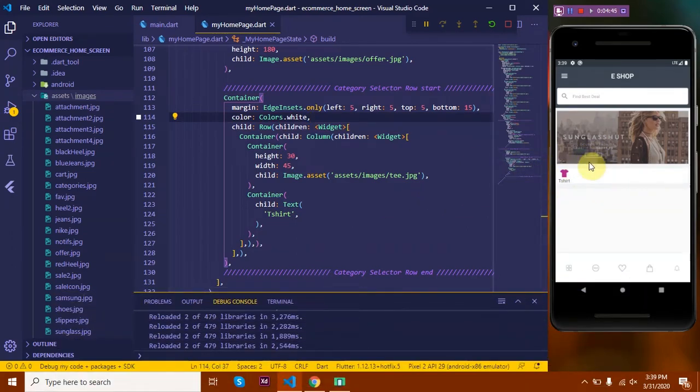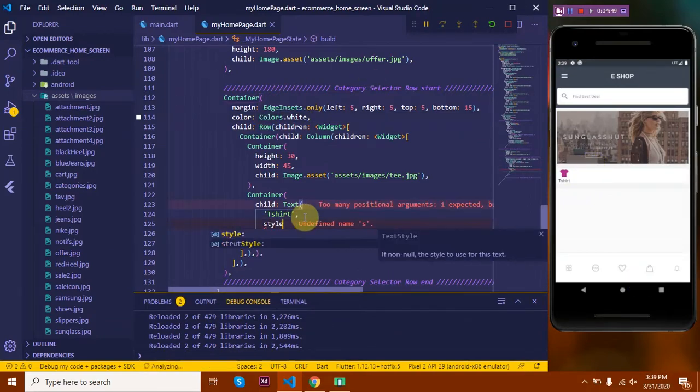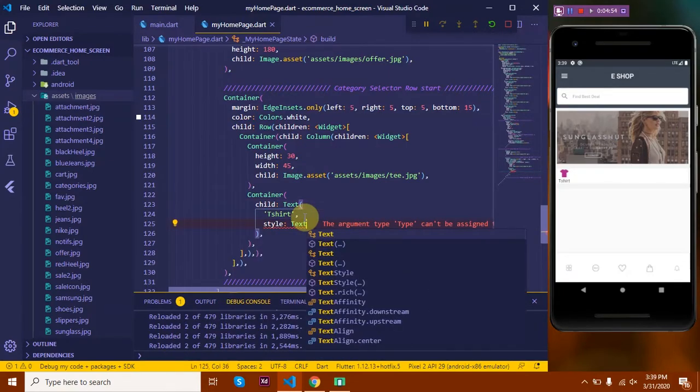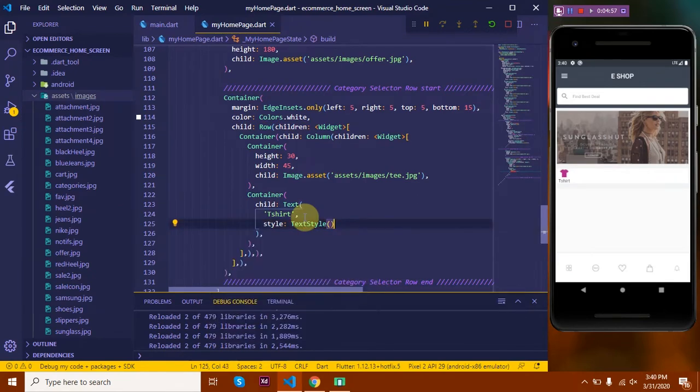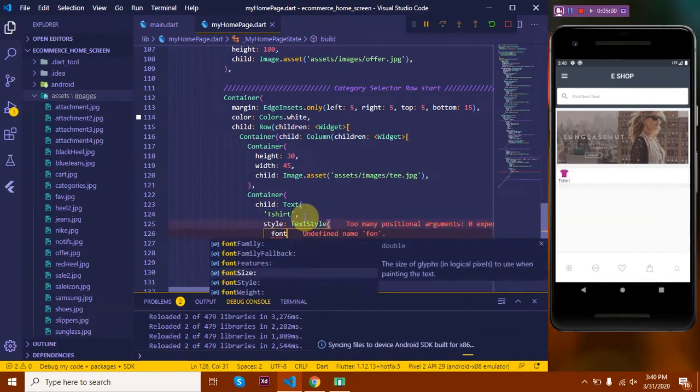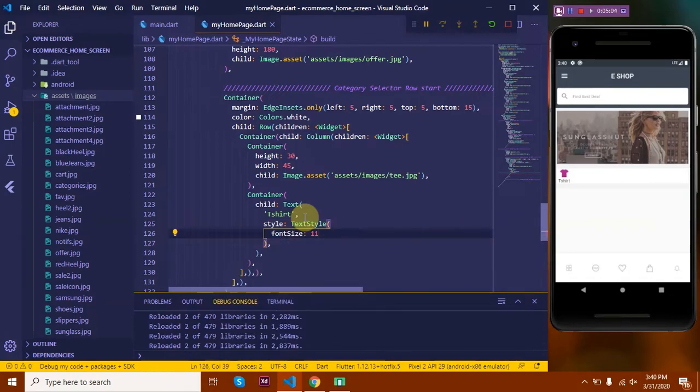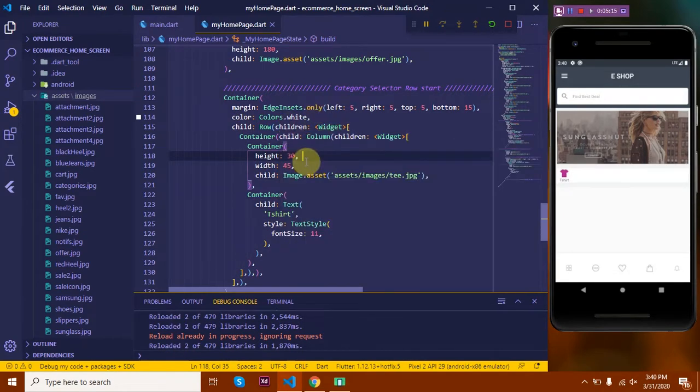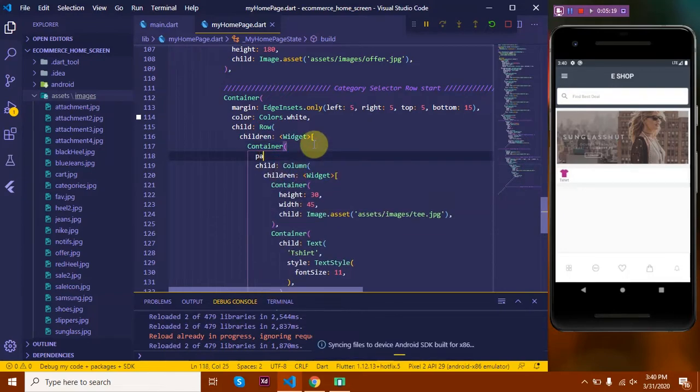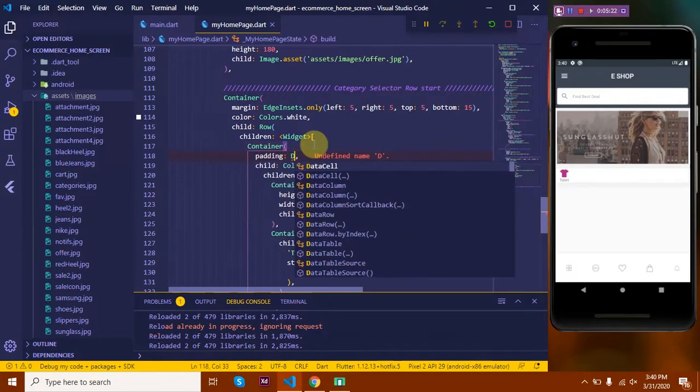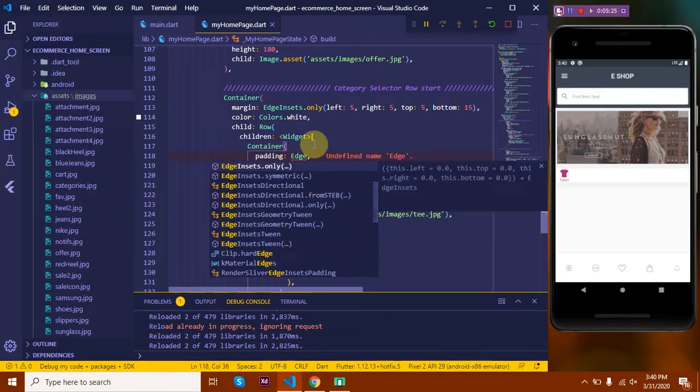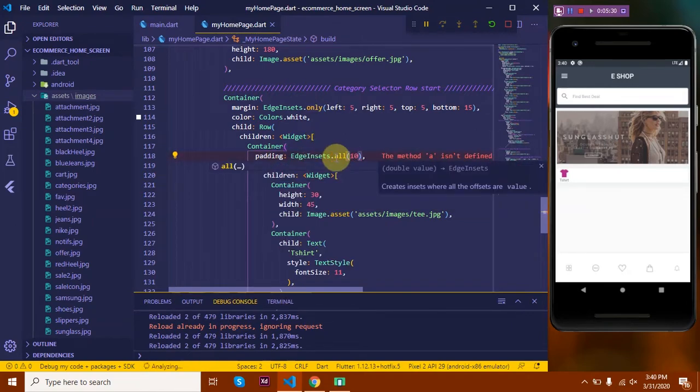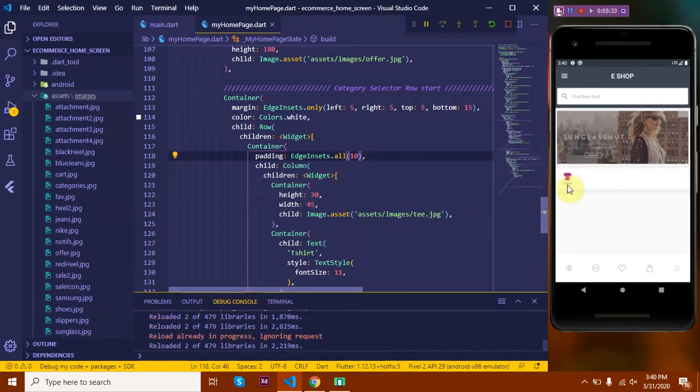Next, let's style the text using the text style property. We need to resize it over here. Let's set font size to 11. Now let's give a padding to this column and format it. I'll give a padding of 10 at all directions. That's it.